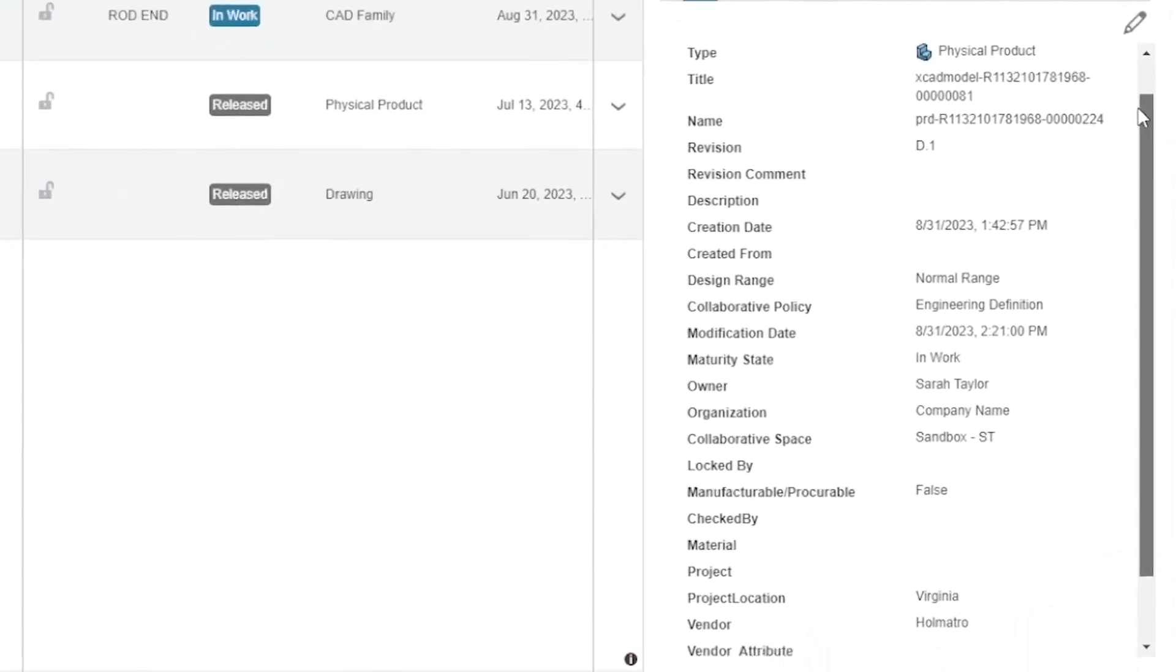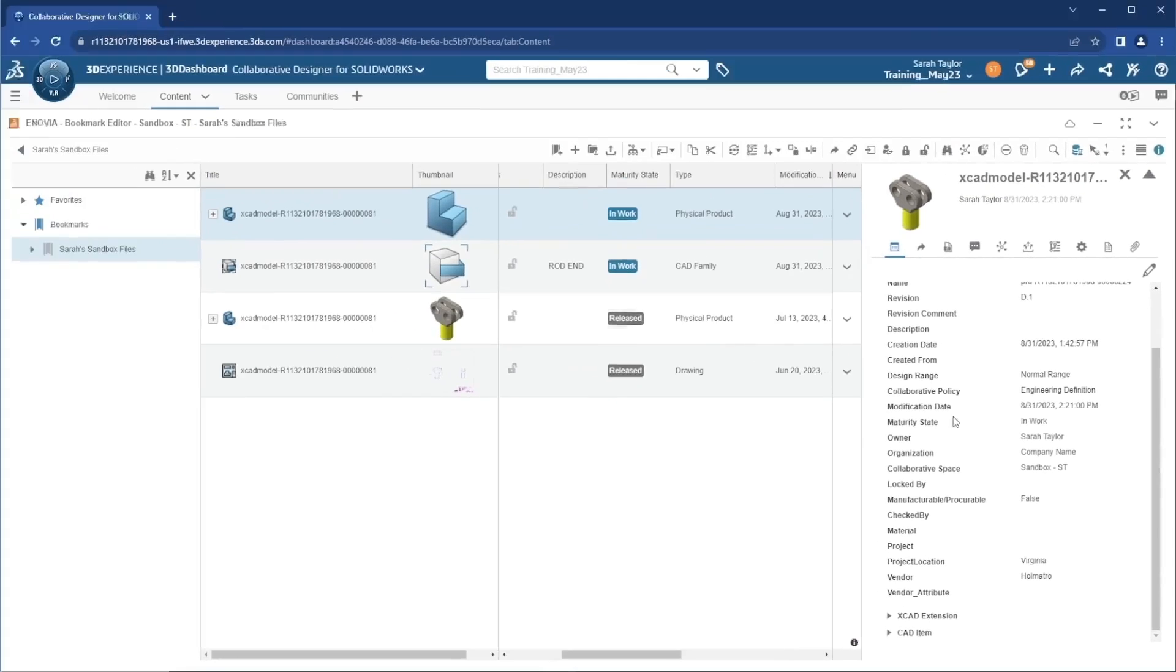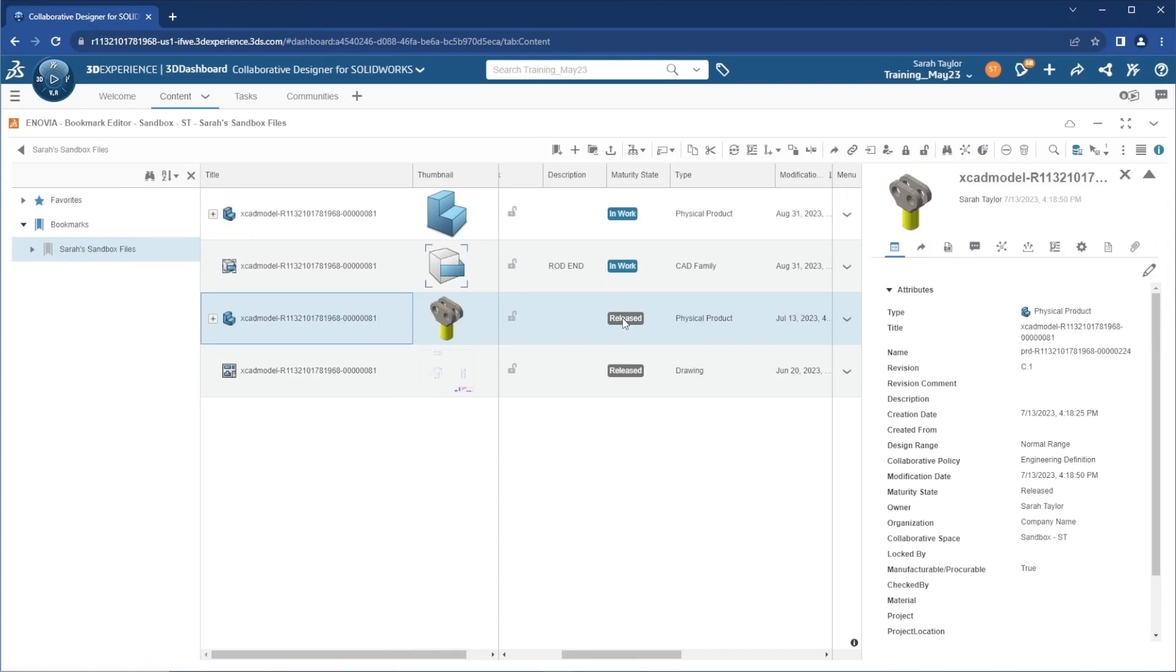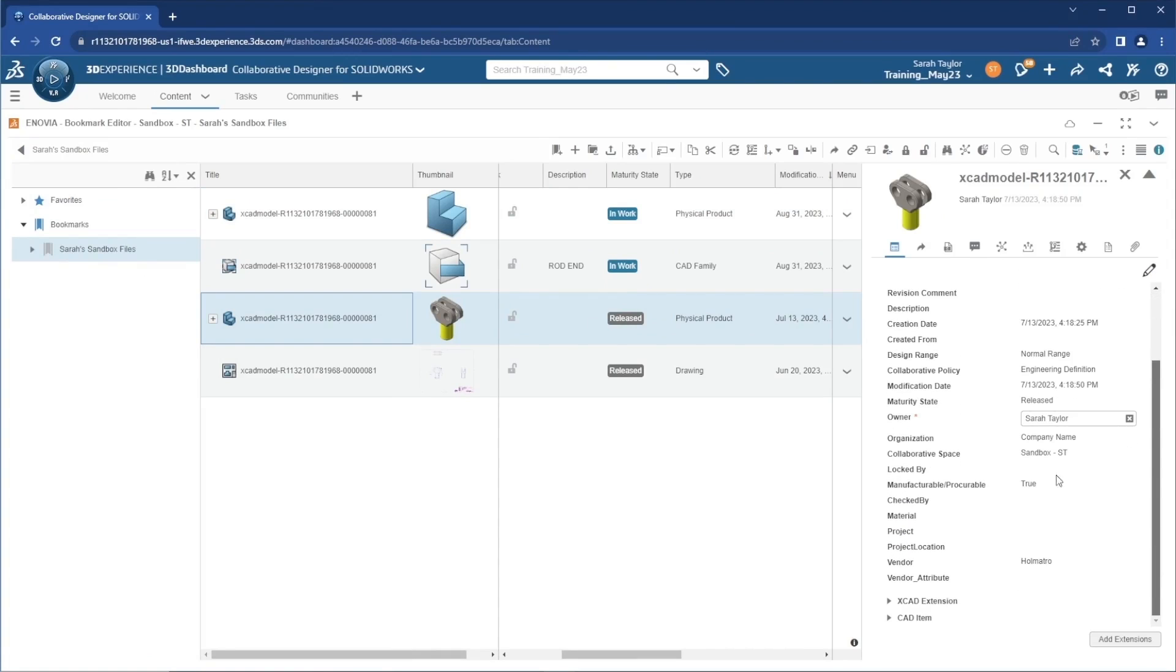I was able to edit the properties on this file before because this is currently in the in-work maturity state. I may not always be able to edit these fields, such as if the file's in the released state. So I'll select a released file, and if we try to edit the fields here, we'll see that they are not able to be changed.